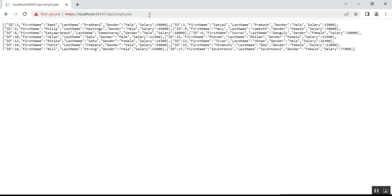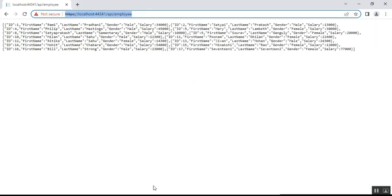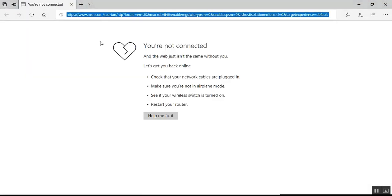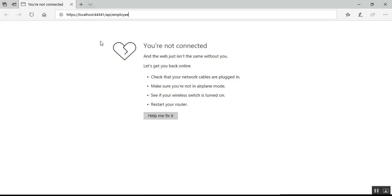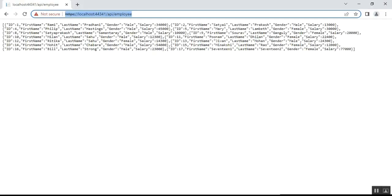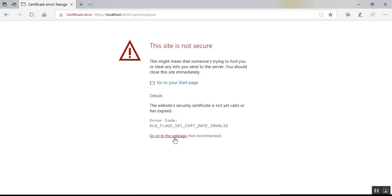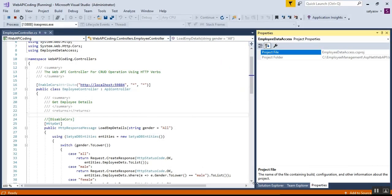Now let's check the same HTTPS localhost URL using another browser — Microsoft Edge. In Edge I'm getting the same error: 'The certificate is not yet valid or has expired.' This error code appears because the certificate is not valid.